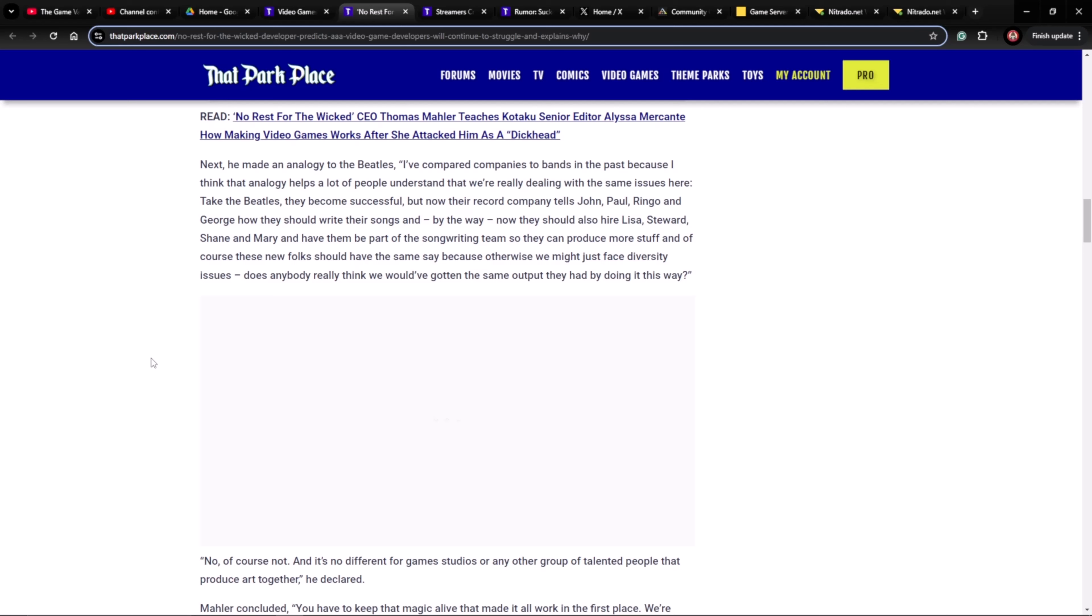He made an analogy to the Beatles. He goes: I've compared companies to bands in the past because I think the analogy helps a lot of people understand that we're really dealing with the same issues here. Take the Beatles. They became successful, but now their record company tells John, Paul, Ringo, and George how they should write their songs. And by the way, now they should also hire Lisa, Stuart, Shane, and Mary and have them be part of the songwriting team so they can produce more stuff. And of course, these new folks should have the same say because otherwise we might just face diversity issues.